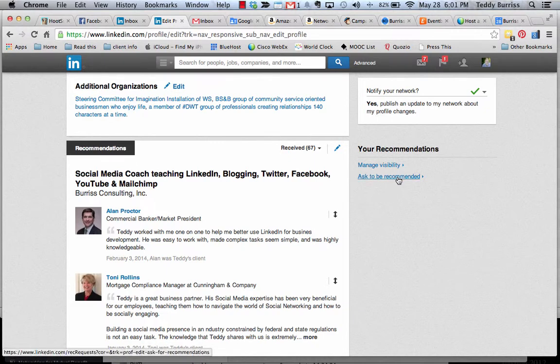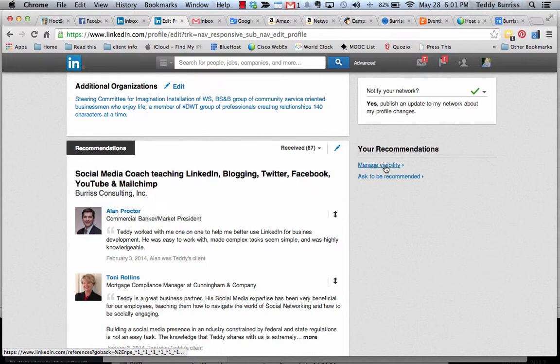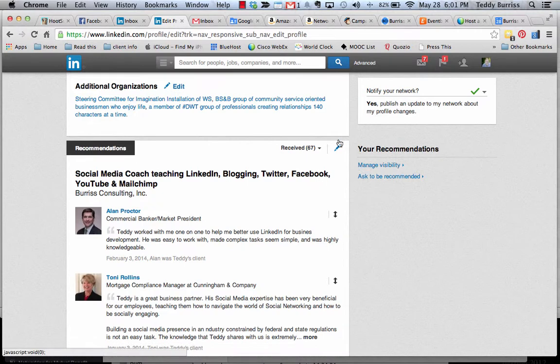But if I want to hide a recommendation, that's under manage visibility. So in the edit mode, edit your profile, go to the bottom, click on the pencil, hit manage visibility.